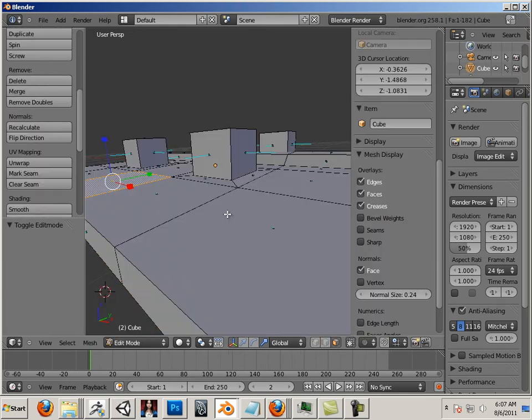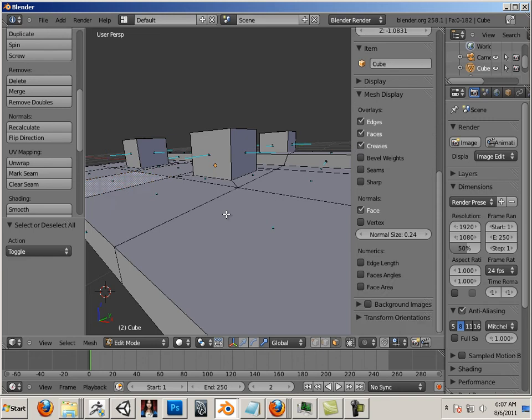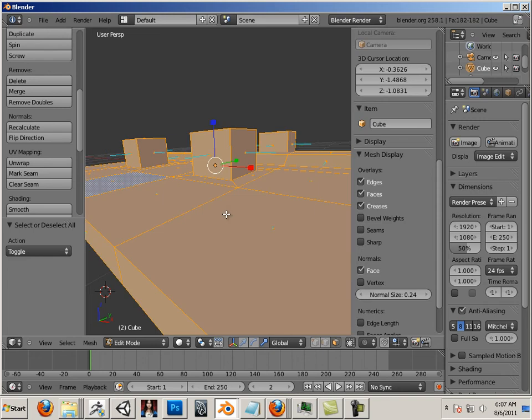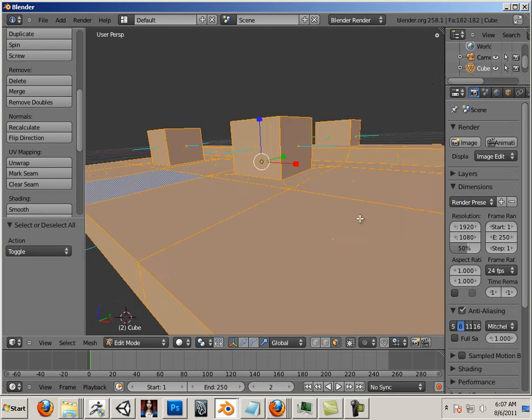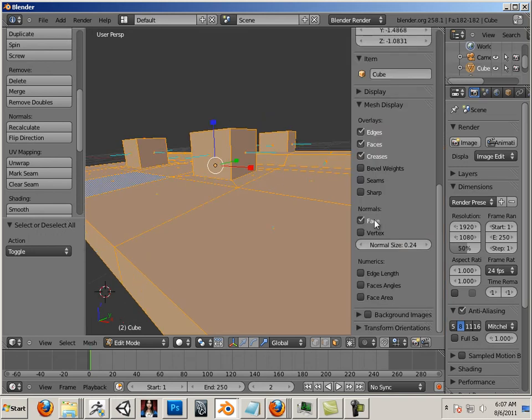So in Blender I will just hit A in edit mode and then go in here and turn on normals. Now if I hit N on the keyboard I get this magical menu and I can turn on face normals.